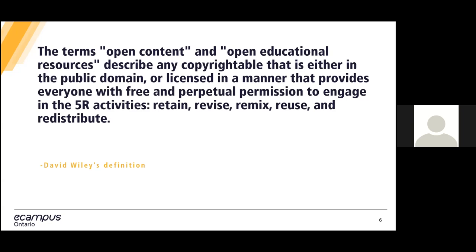We've got a whole other workshop dedicated to those basics on the five R activities, which you're welcome to check out the recording of on our YouTube channel. You're welcome to discover the basics in the workshop or email us with any questions. But just a reminder that you can remix and reuse and redistribute materials depending on the licensing associated with the OER.